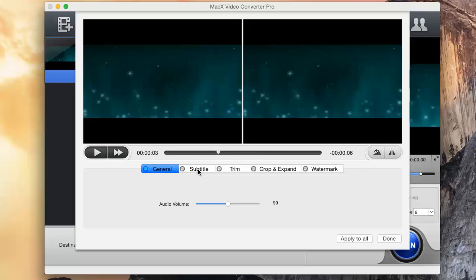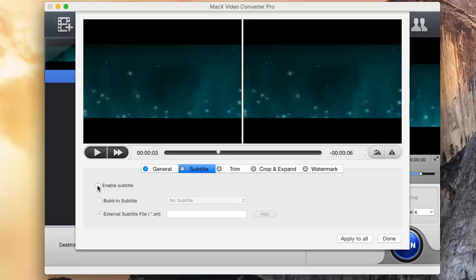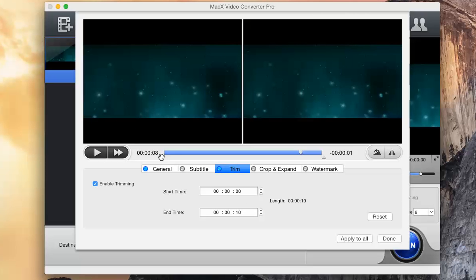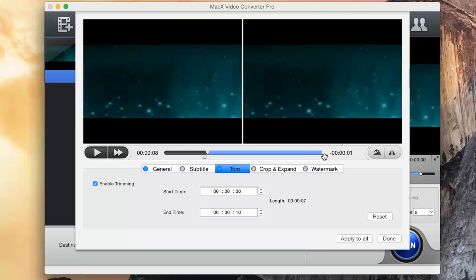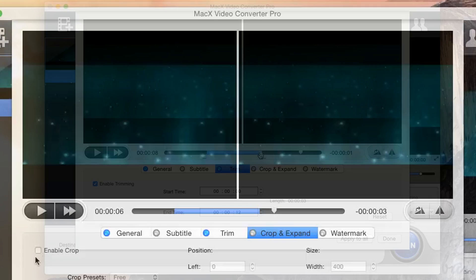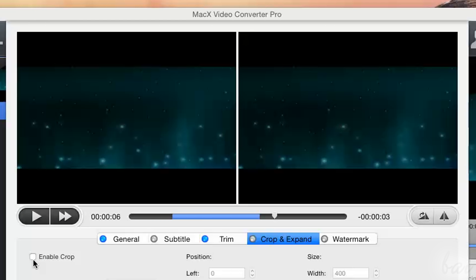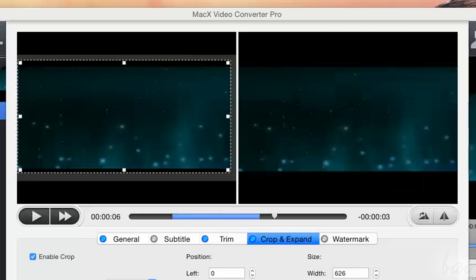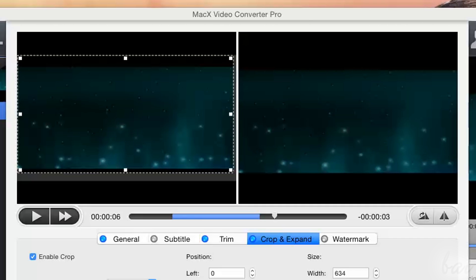In Subtitle, you can upload subtitles on the video. In Trim, you choose which part of the video to convert and export. In Crop and Expand, you can set which parts of the video must be visible. Remember to check Enable to start editing.